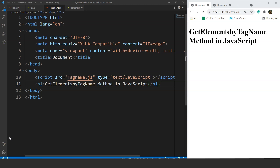As the name suggests, this method is used to access a bunch of similar elements with the same tag name. So we can access a bunch of tags with similar names. For example, if we have a few div tags in our program and we want to change each div tag's style, we can do it with this method. We will look at the syntax first and then move on to the difference between ID and tag name methods.